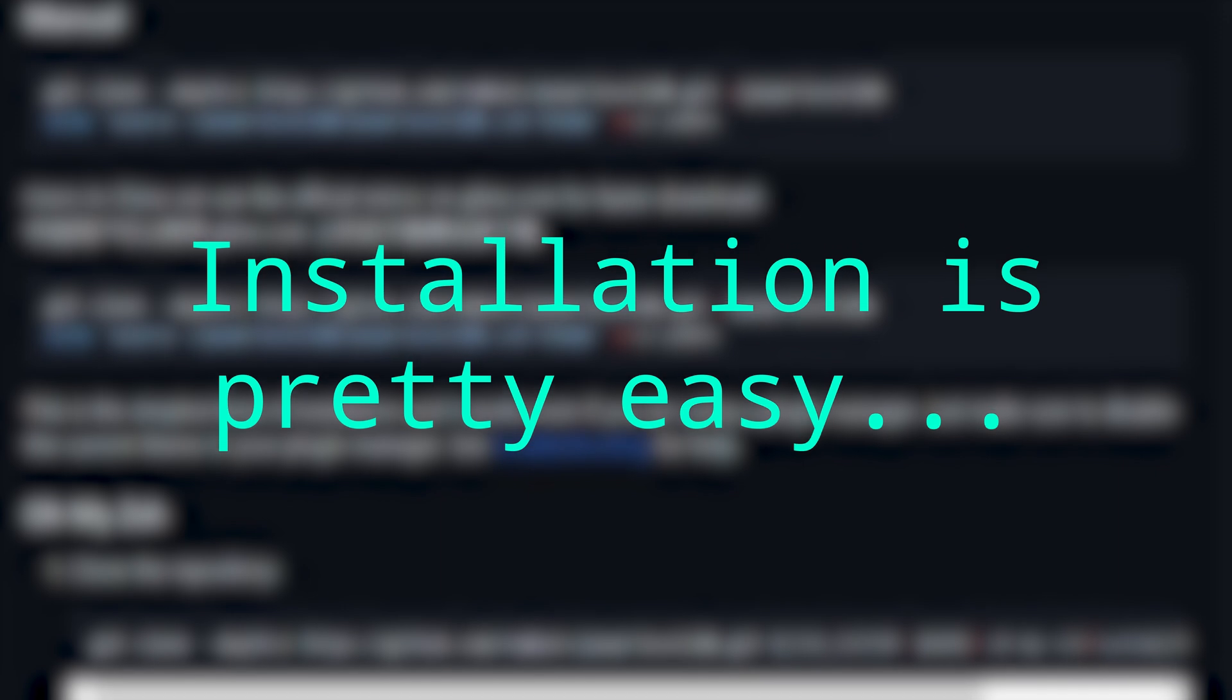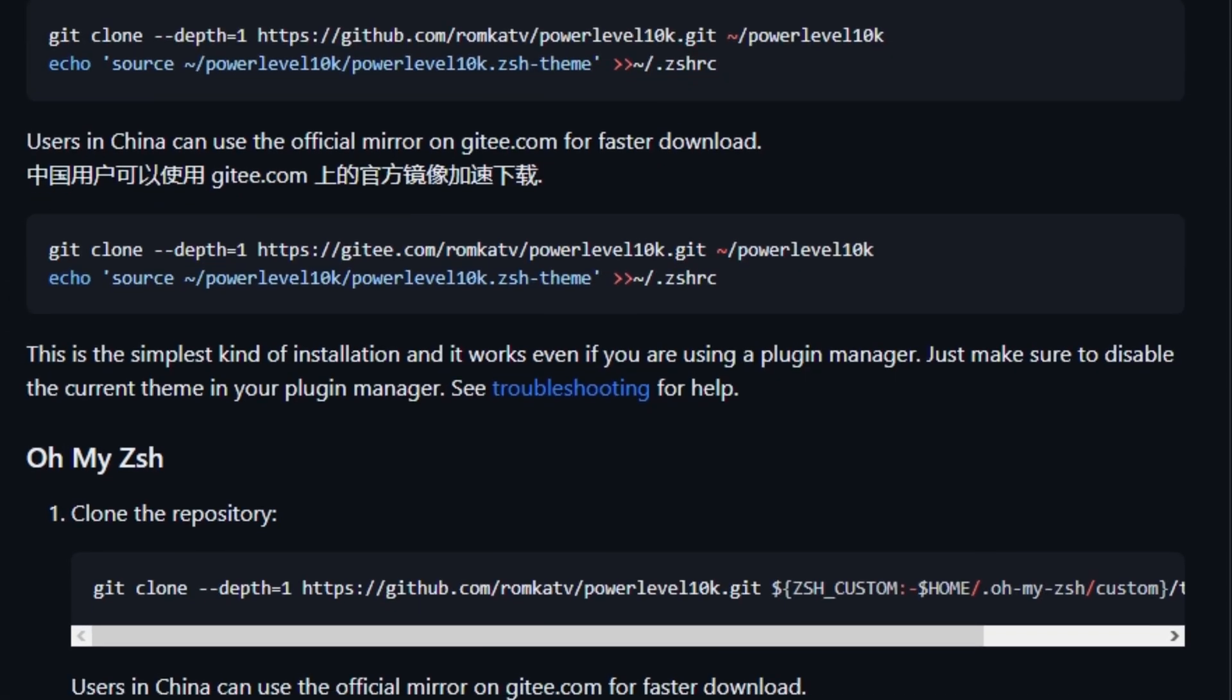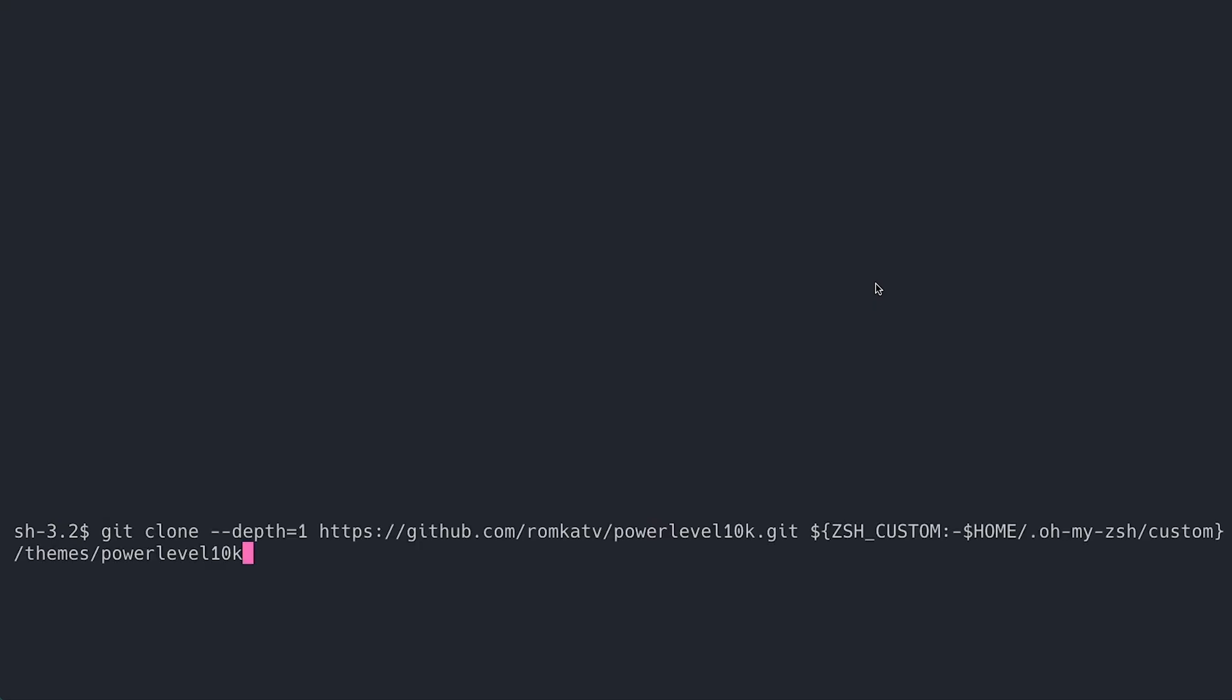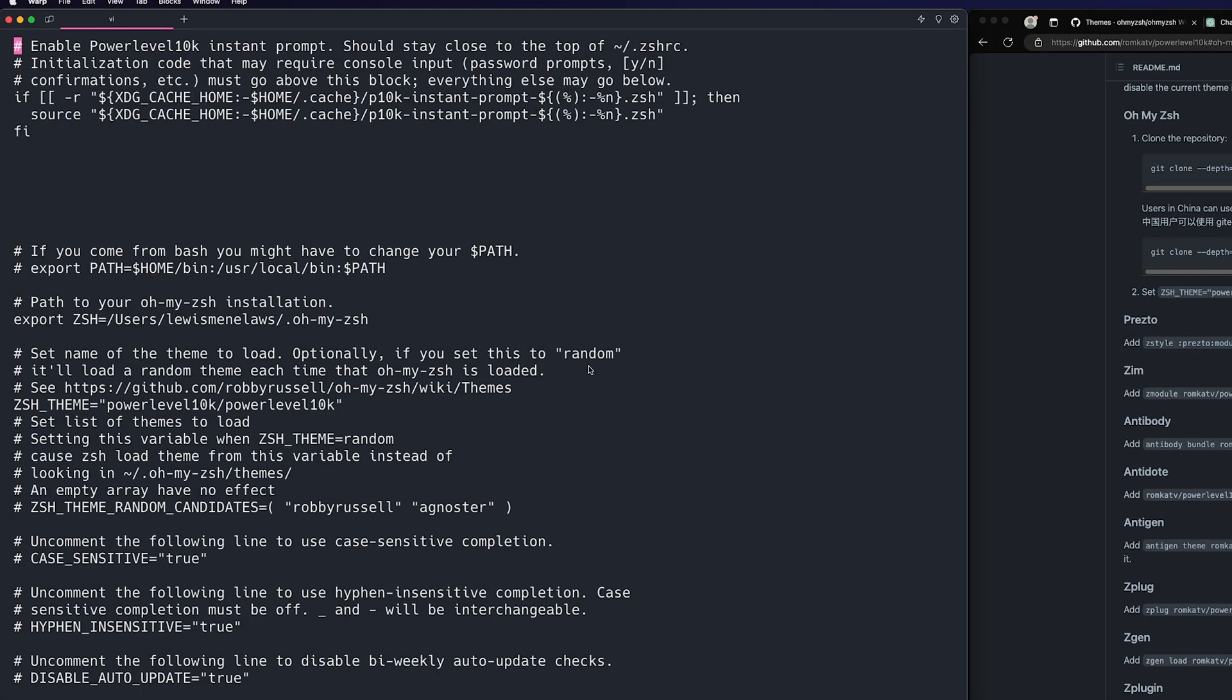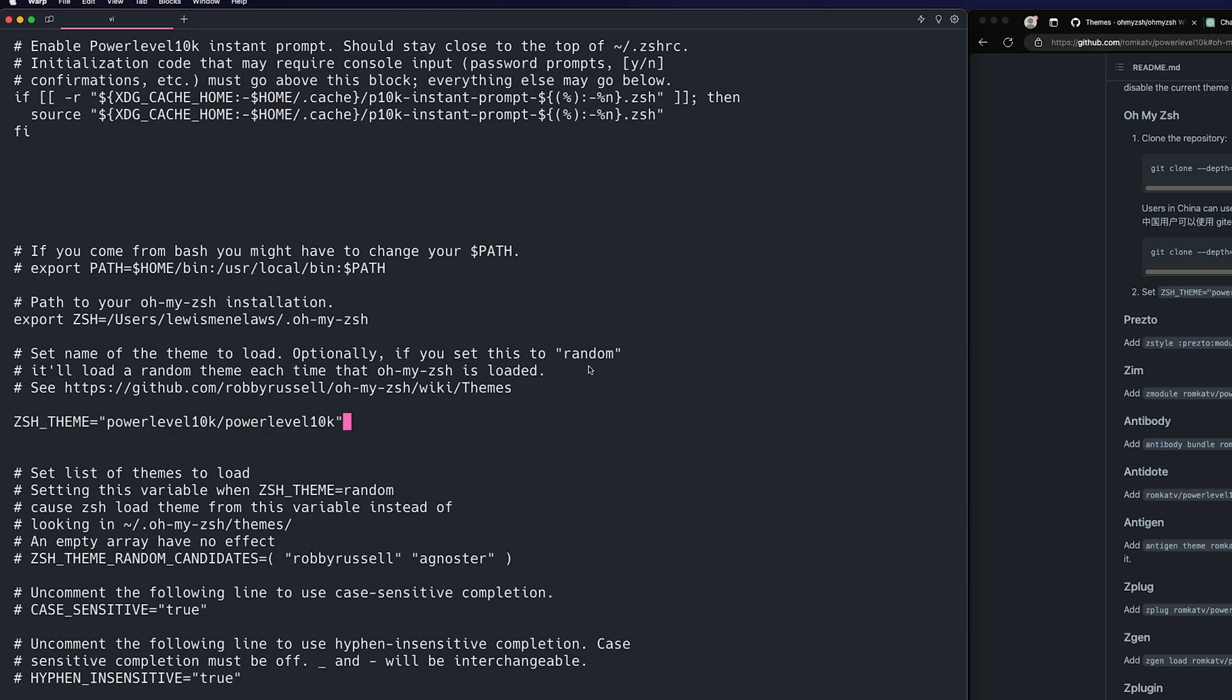Installation is pretty easy. Since we already have the Zsh we can copy the repository. I'm just using the command in the documentation. Then once that is installed we go into our zshrc file and add in the Zsh theme key. And you might actually see a difference but it also comes with a configuration command as well.